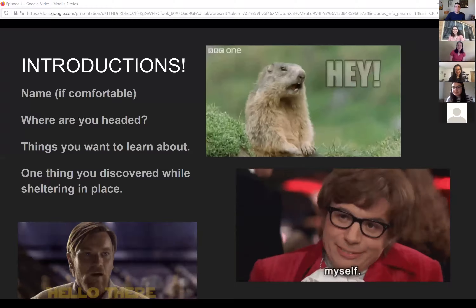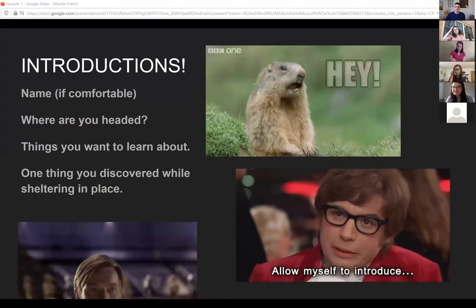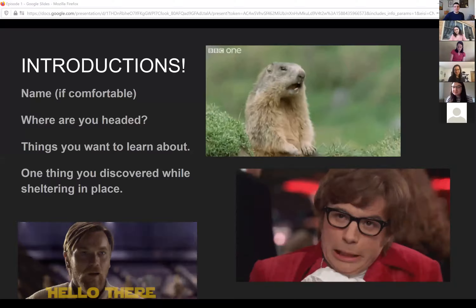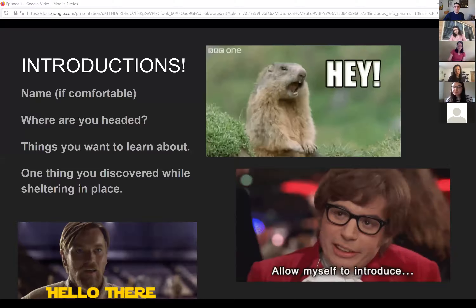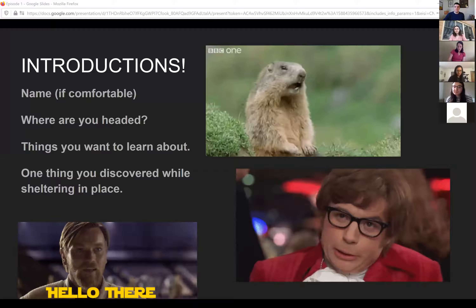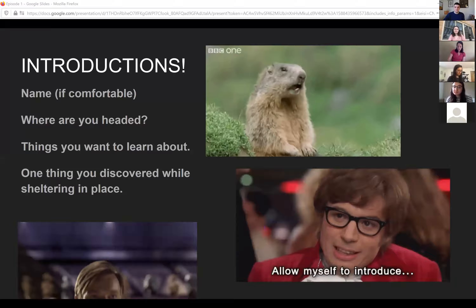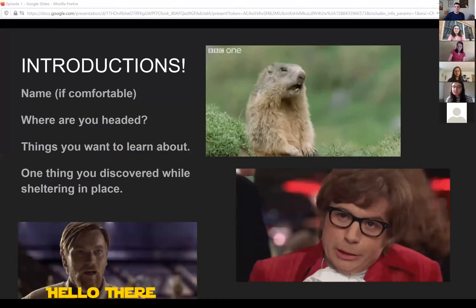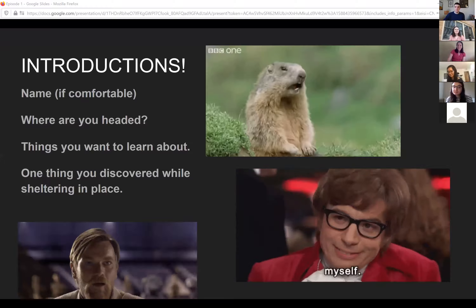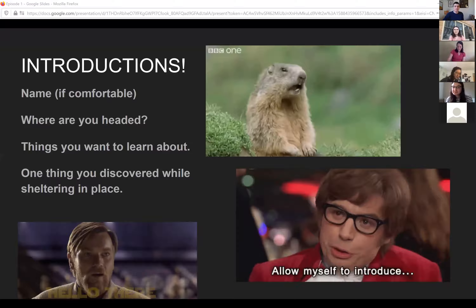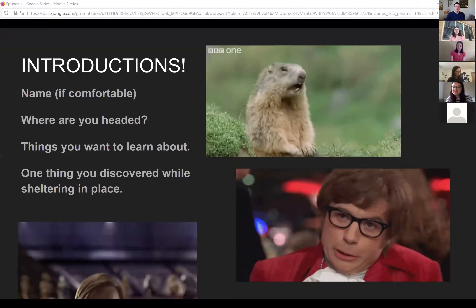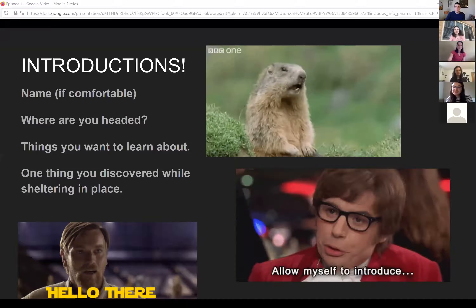Lauren introduces herself: she heard about this through Talia and just graduated from Northeastern undergrad. She'll be a research technician at a psychology and neuroscience lab at Northeastern MGH starting next month. She's hoping to learn how to make the most of her post-bac position to be ready for graduate school. During shelter-in-place she discovered she really likes Ari Lennox and Masego.